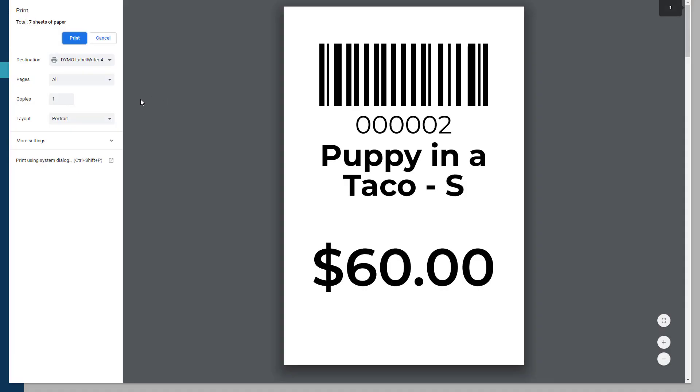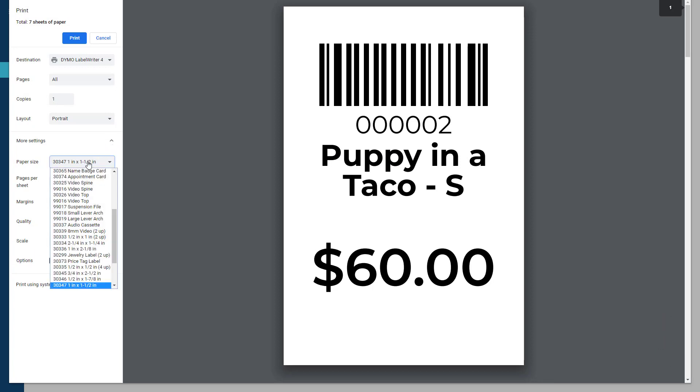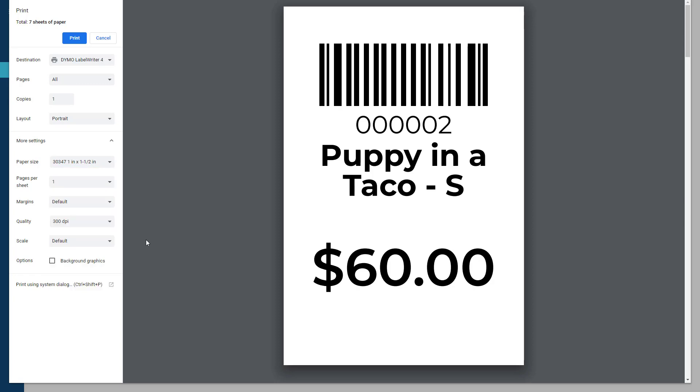The last step would be to click more settings and update the label size. If you've swapped out a roll of labels for another size, simply update the label size in the paper size drop-down.